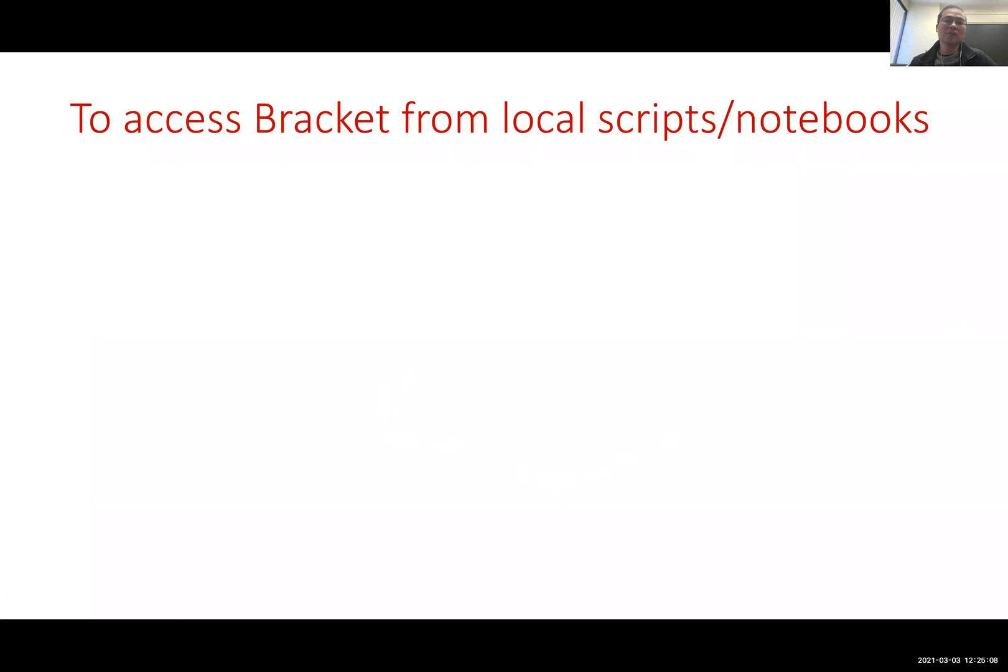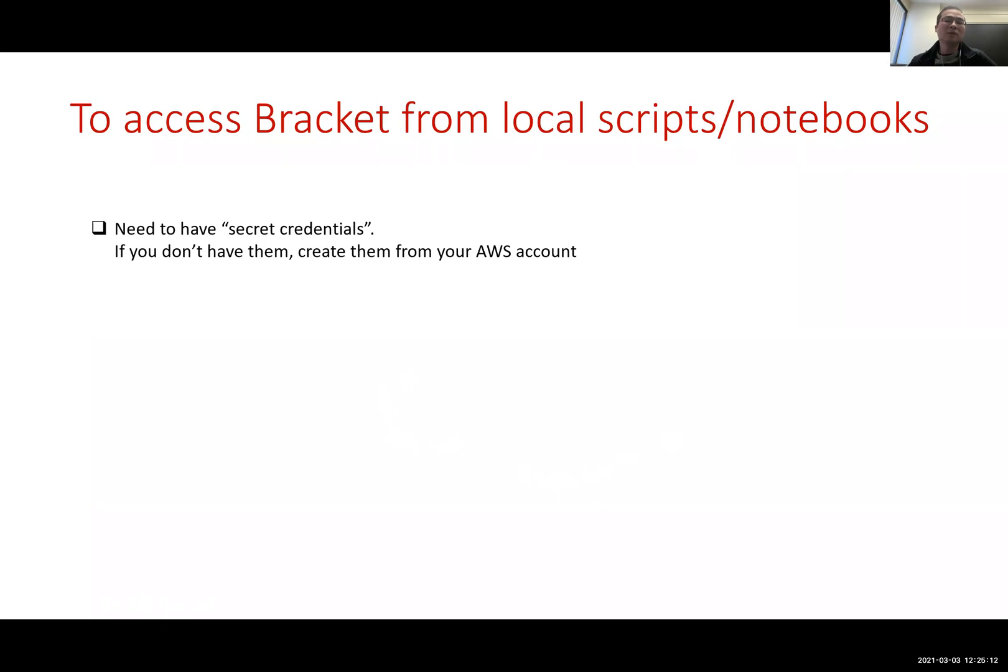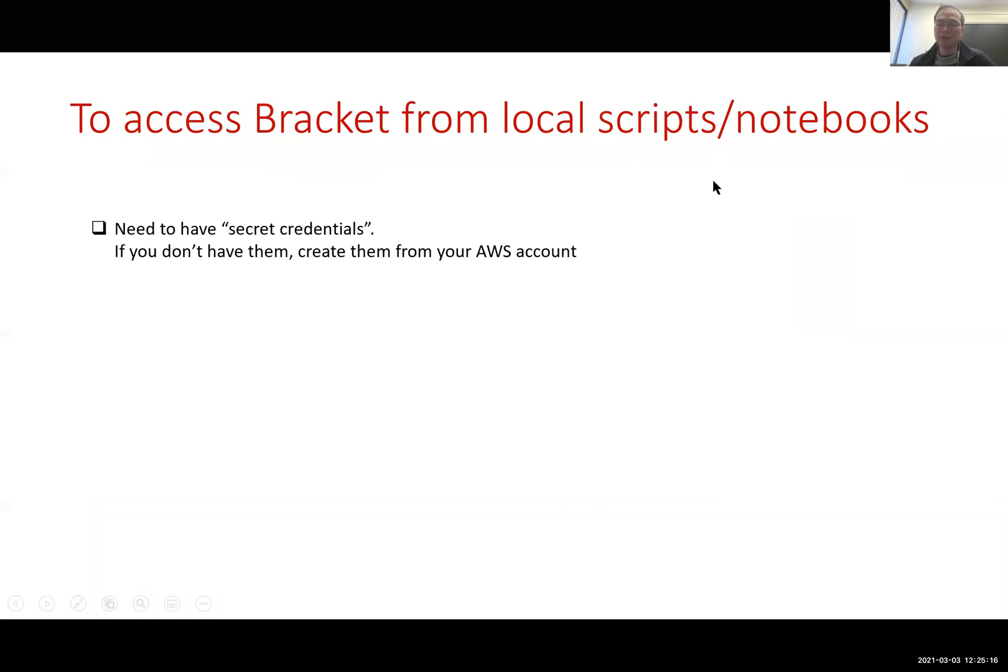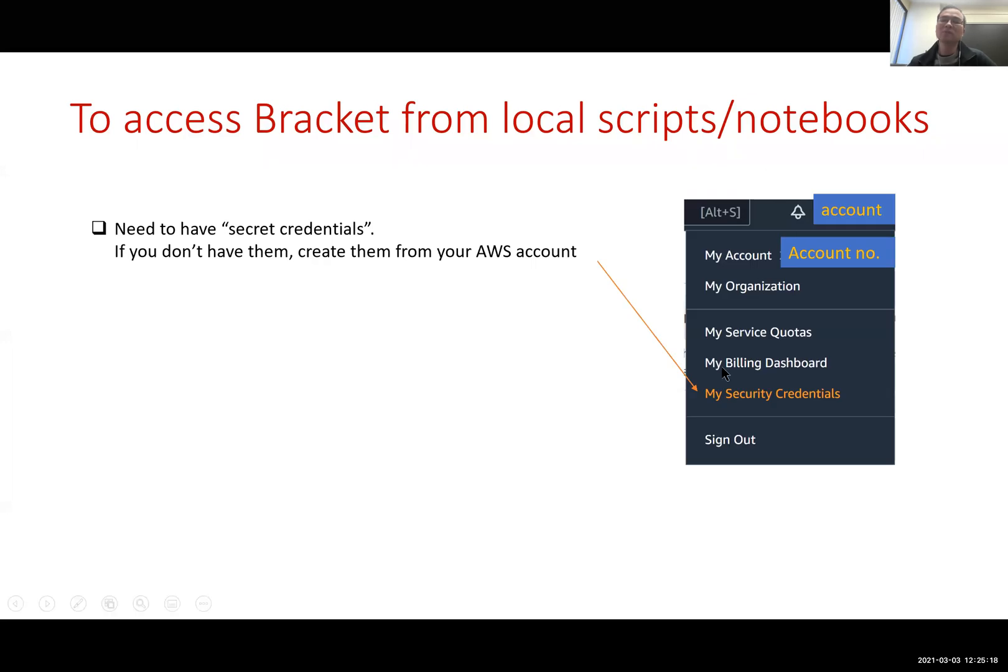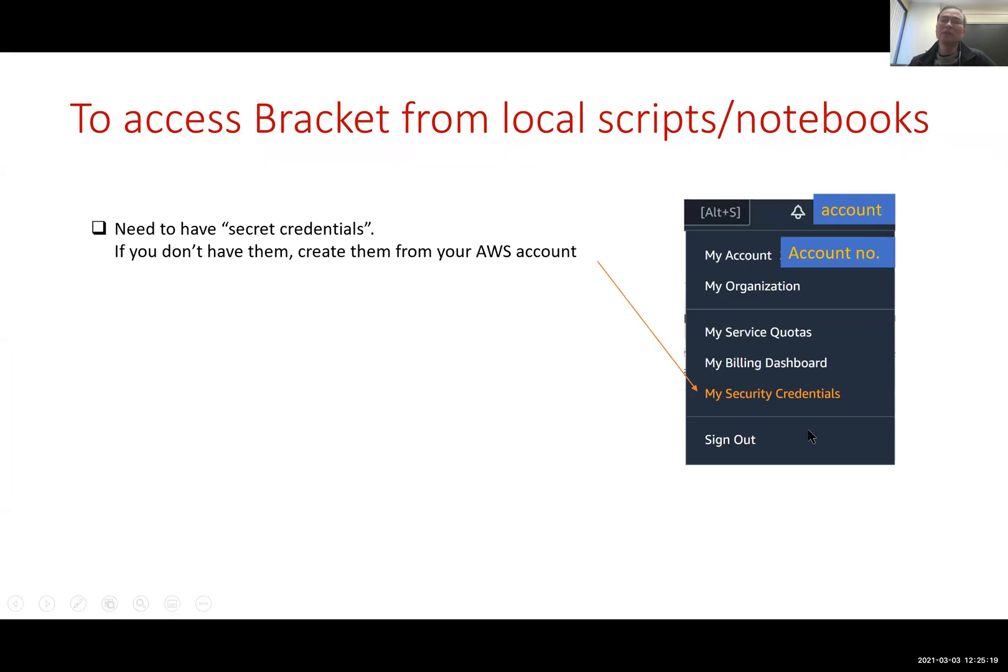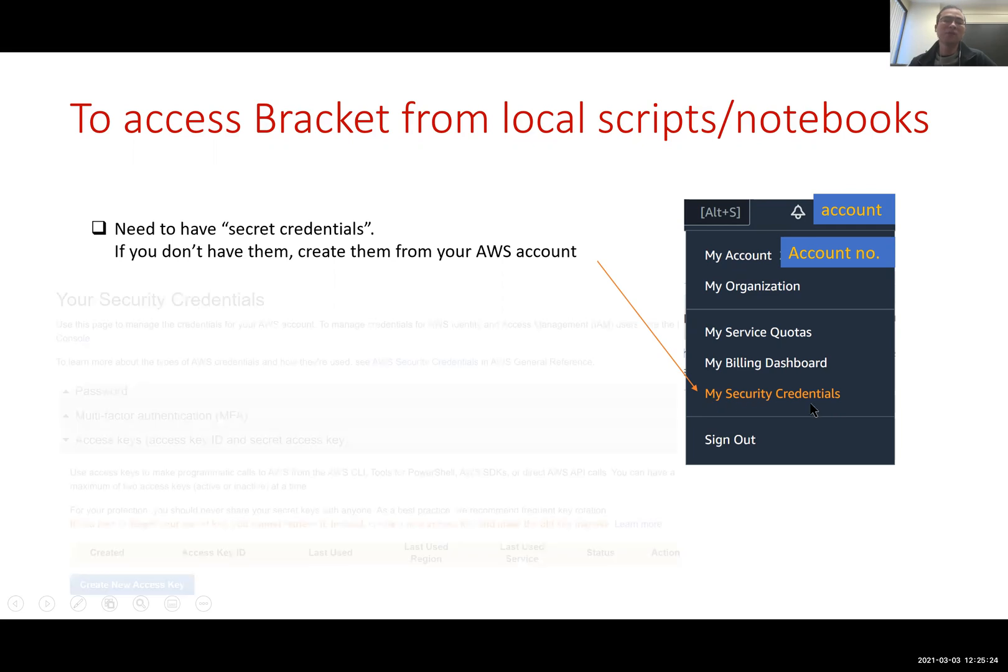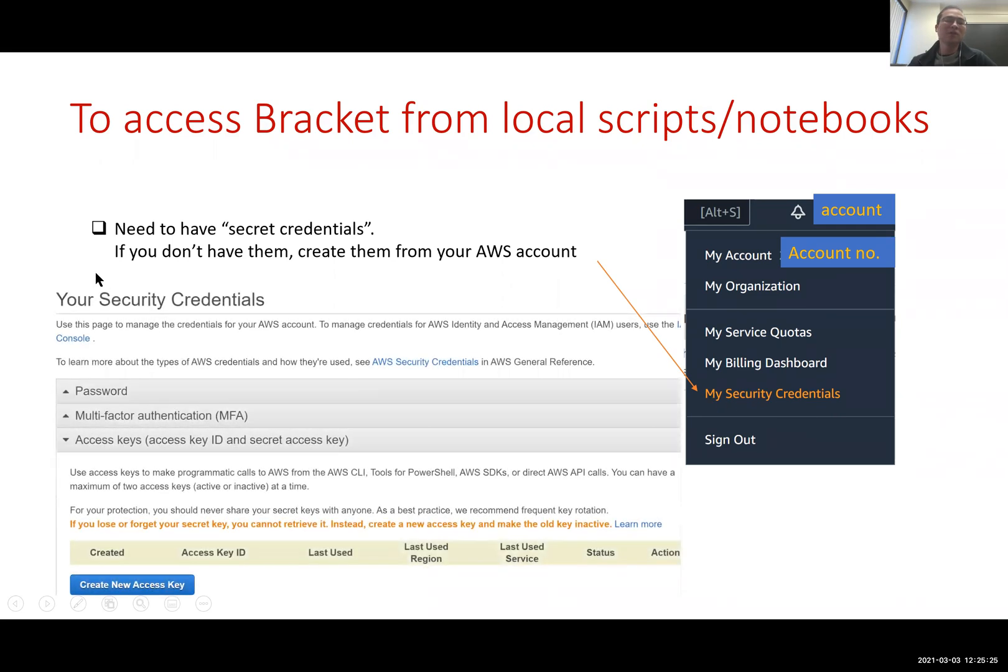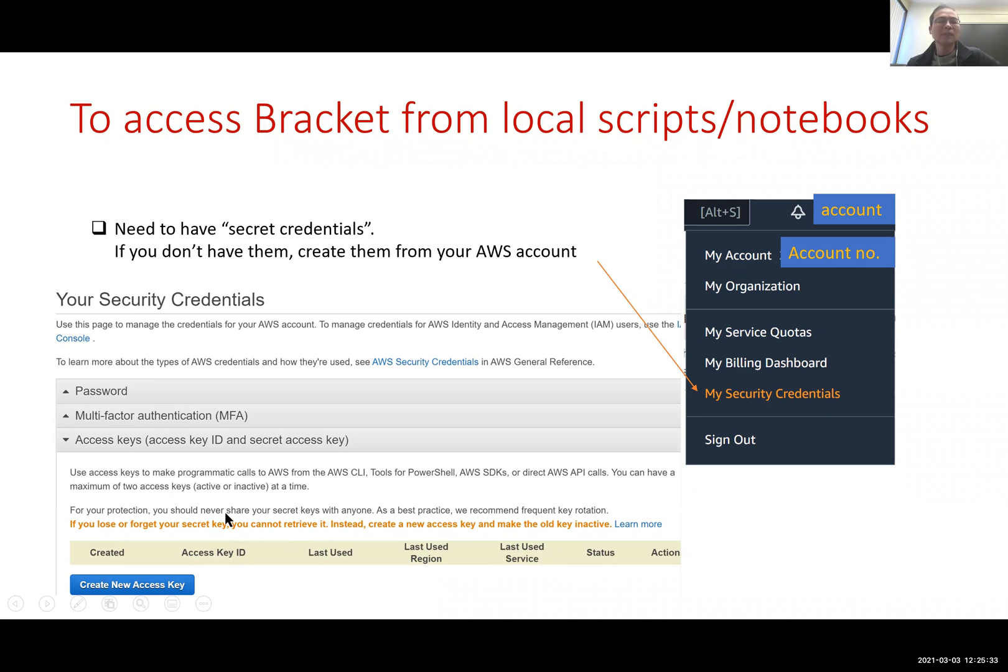First you need to create secret credentials from your AWS account. If you log into your account and click my security credentials, you will see this page. They basically just hit this button to create a new access key. It basically would give you two keys. The first is access key ID and the second is secret access key.